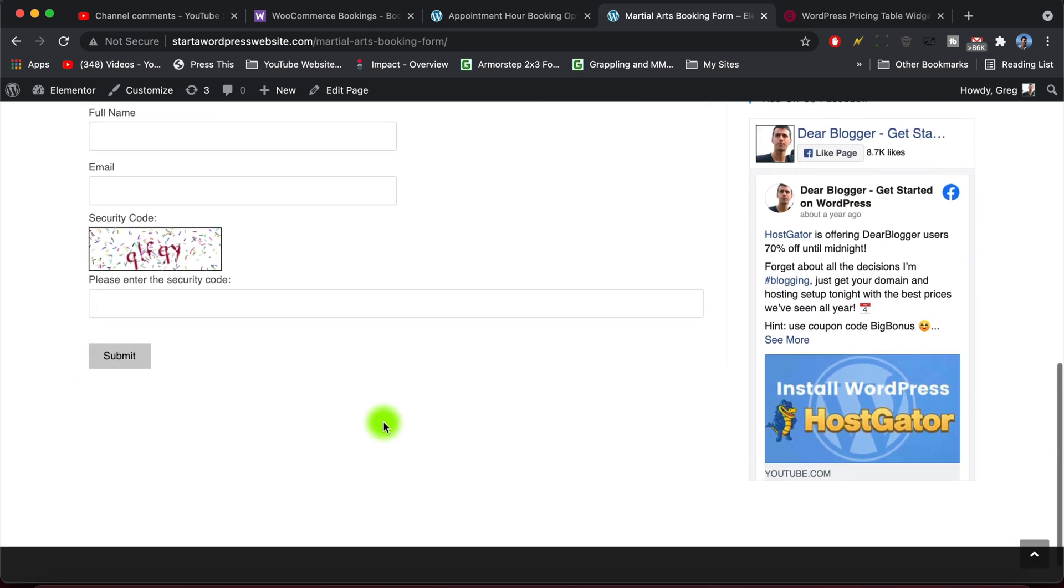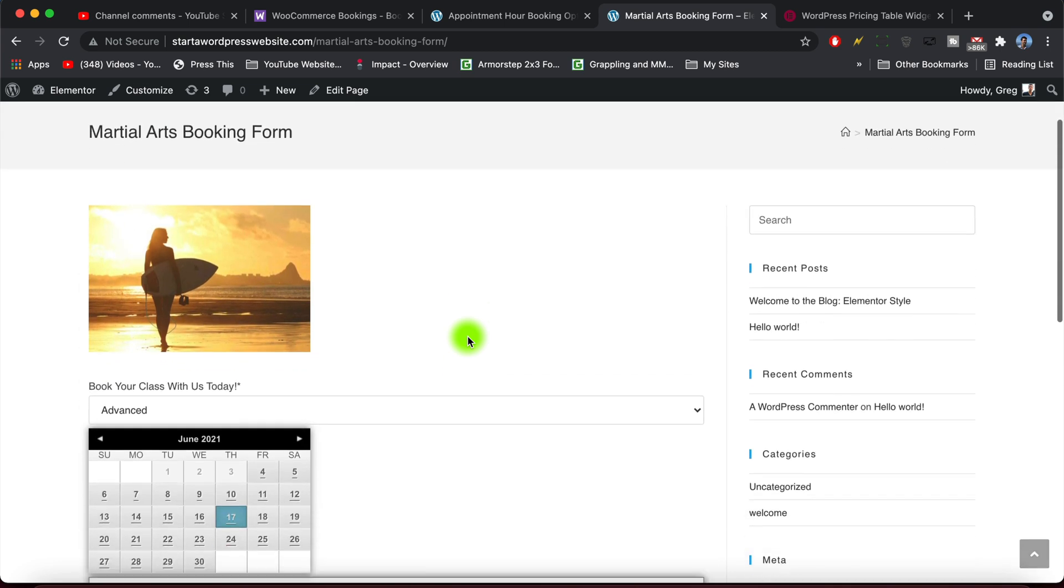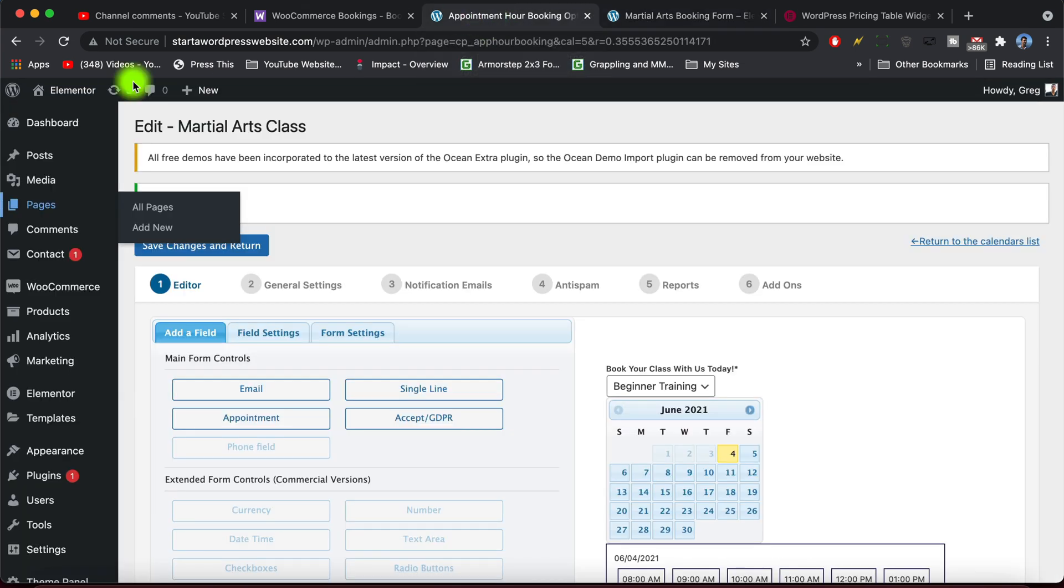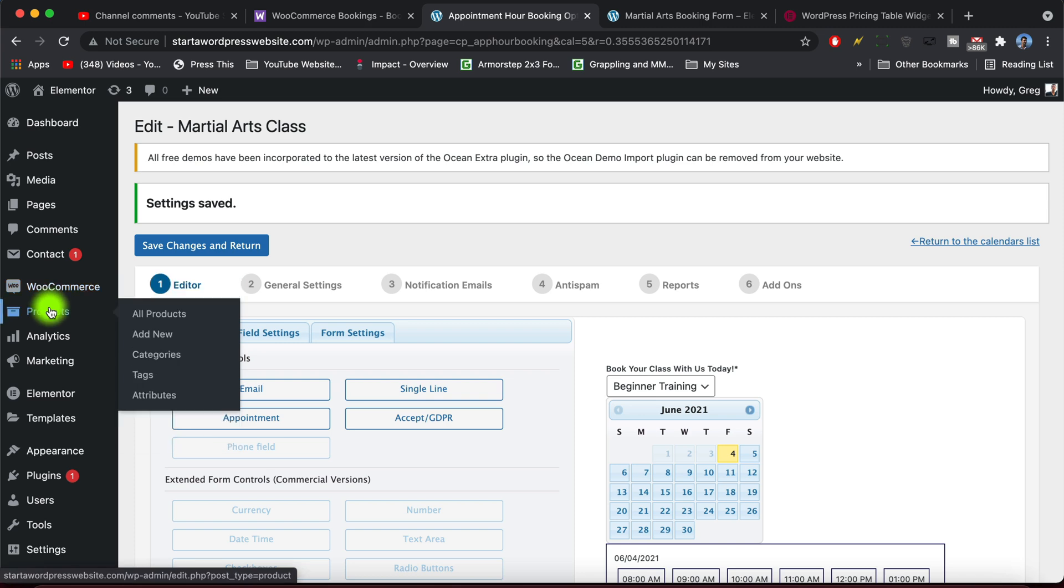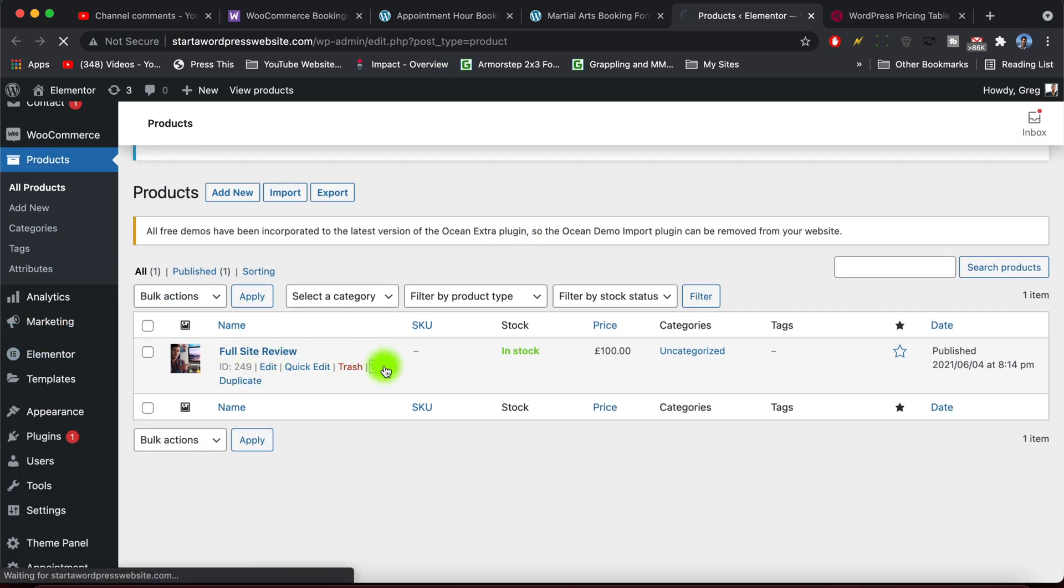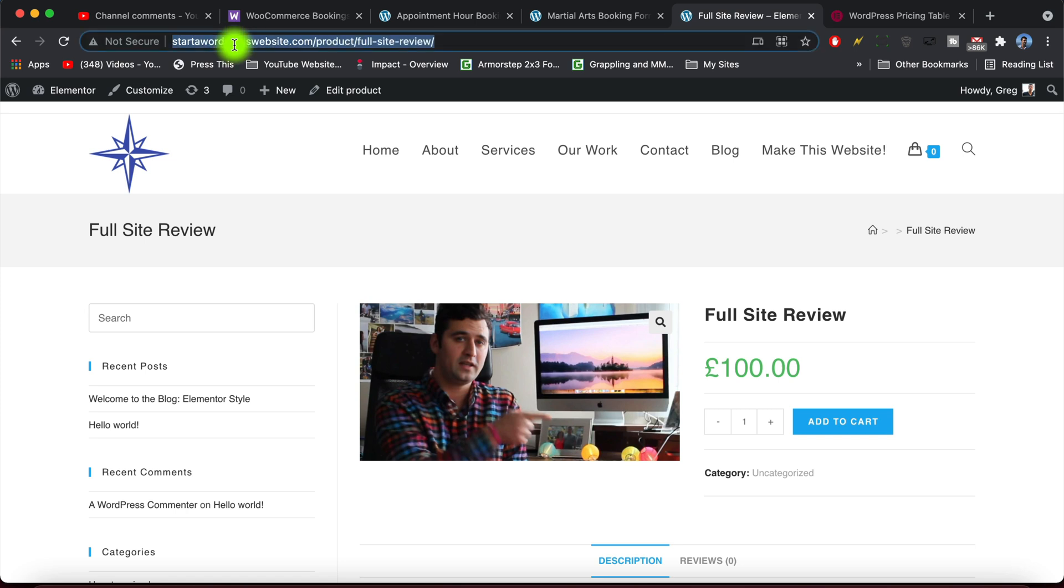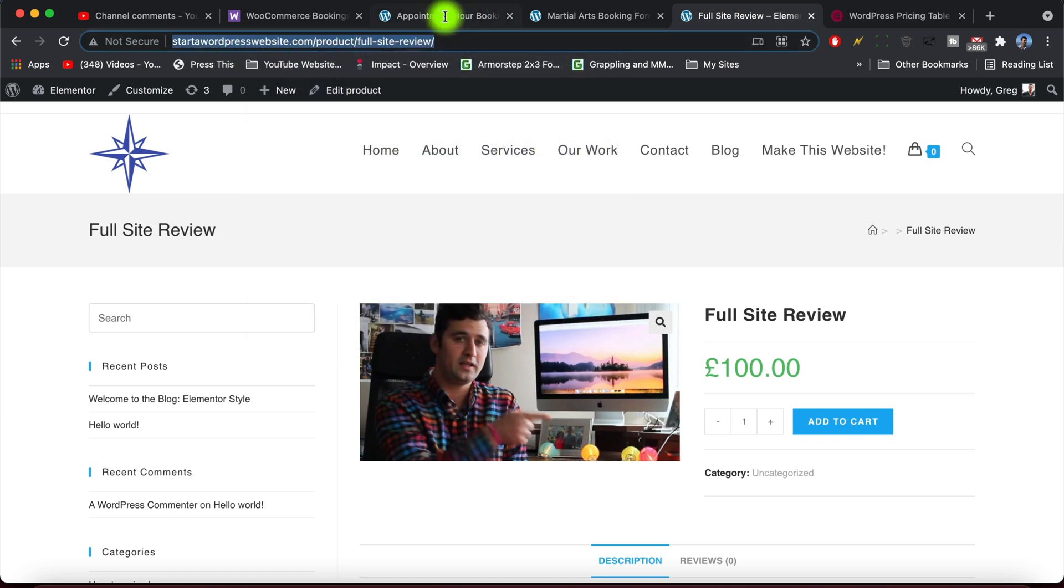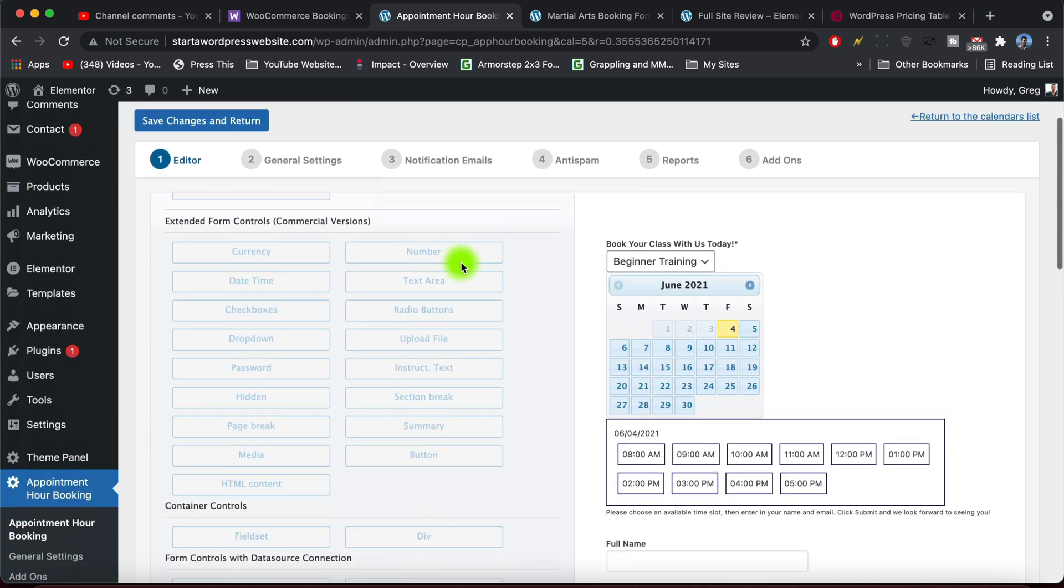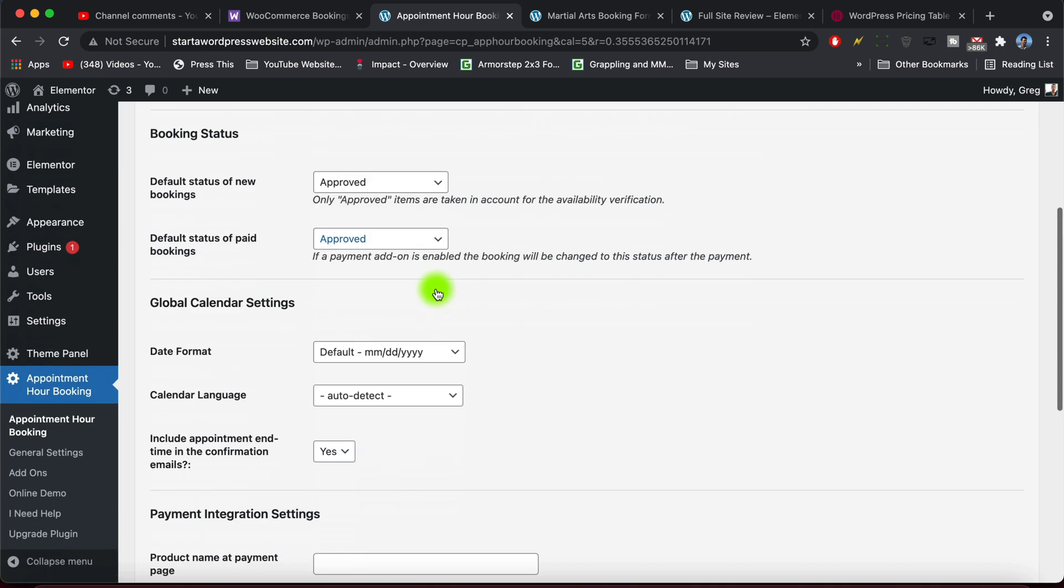All right guys, hope you enjoyed it. Lastly if you want to redirect to a payment so that you can get someone to pay ahead of time, that's super easy. Just make sure you have WooCommerce installed. All right, and I do here so we can open up our list of products. So you're just going to add a new product like the full site review. And we can view it, super simple. I've already set just a price for a simple product. Now what you would do is just grab the link to that product and come back to your Appointment Hour Booking here. And we're going to go and make sure that the general settings confirm redirects to that product. Awesome.